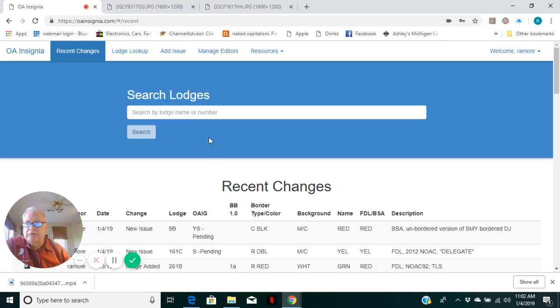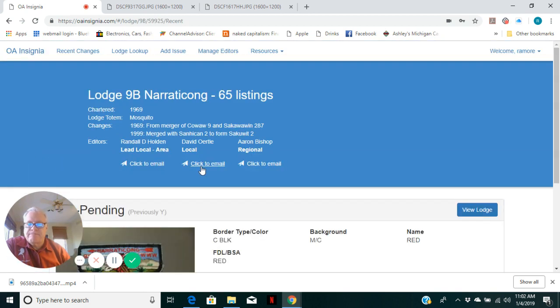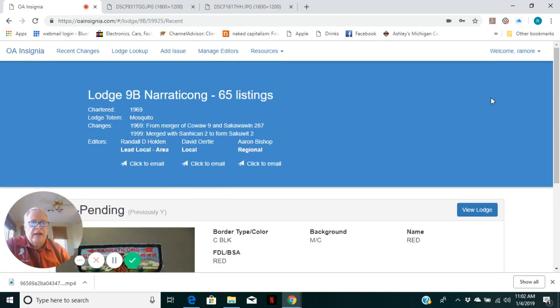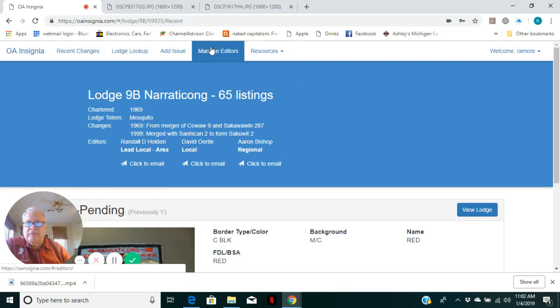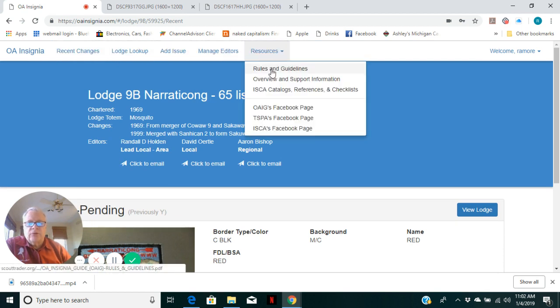And turn home and there's some. So it's a YS pending issue. And that is how to add an issue. There's a number of resources here. I won't go to the other menus, but rules and guidelines, overview, support information.